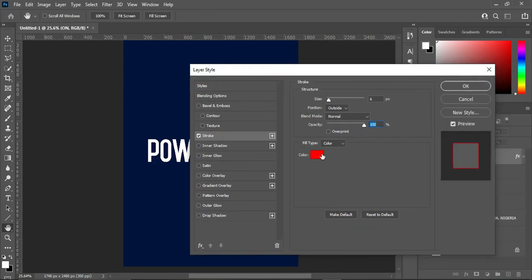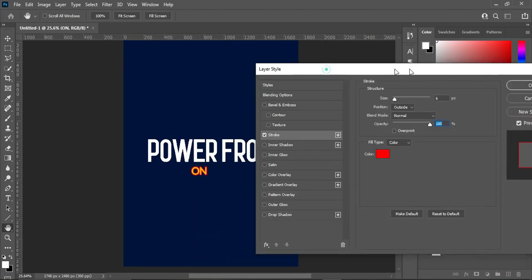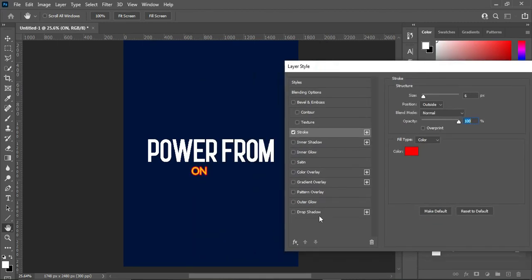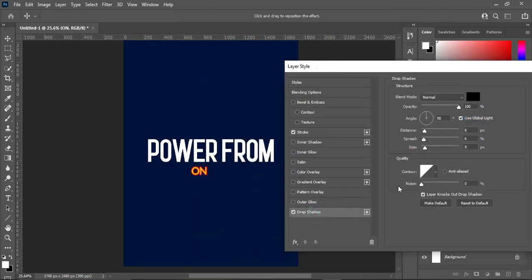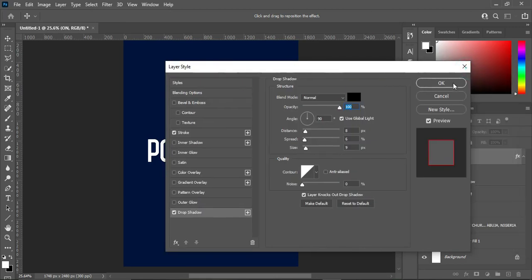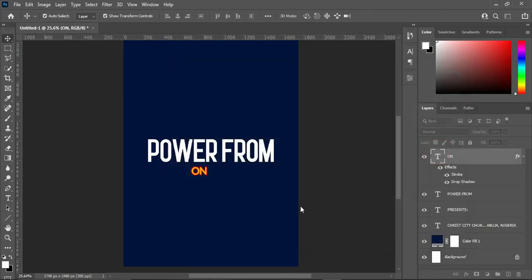Over here I'm going to apply a red stroke color, so follow the setting. Also apply shadow — follow the setting. Then click OK.